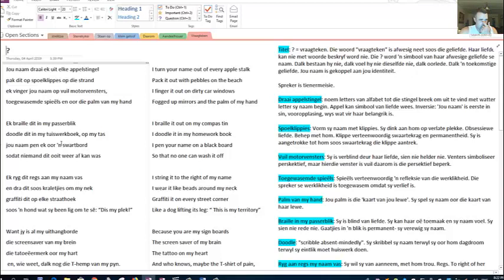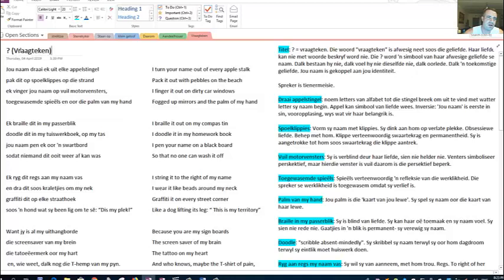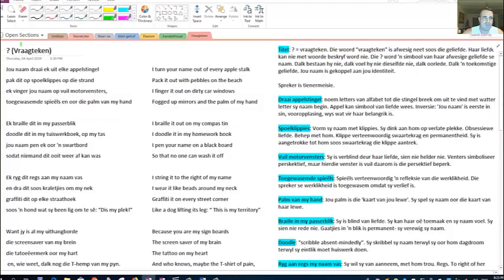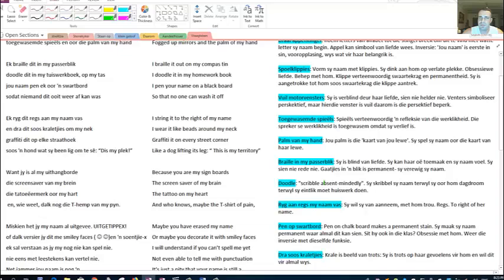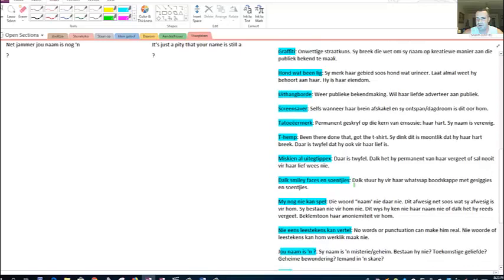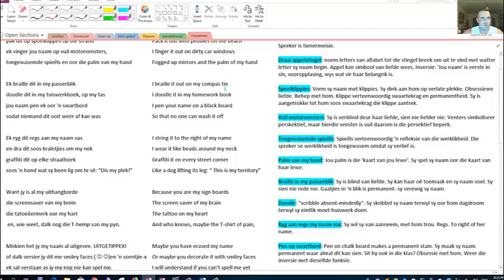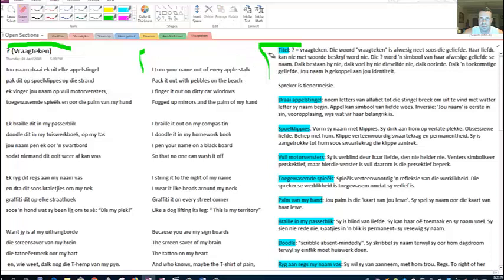If you're struggling with grammar, trying to pass or pick up some extra marks, get the book. There's a primary school one, they're all at CNA. Moving on to our poem, question mark, and it's literally a question mark, it's not even the word Vraag teken.